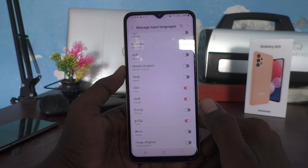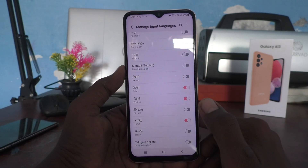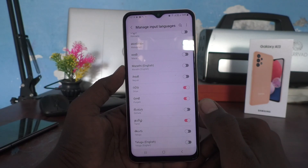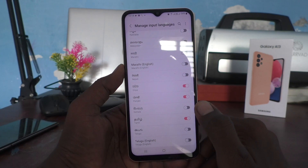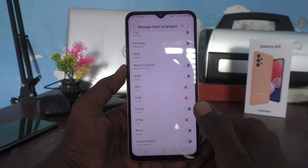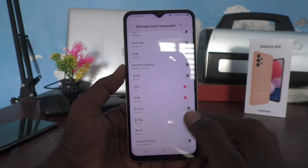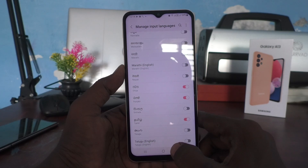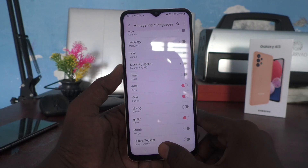So here I am using English, then Tamil, Punjabi, and Uriya. These four languages will be included in the keyboard settings.